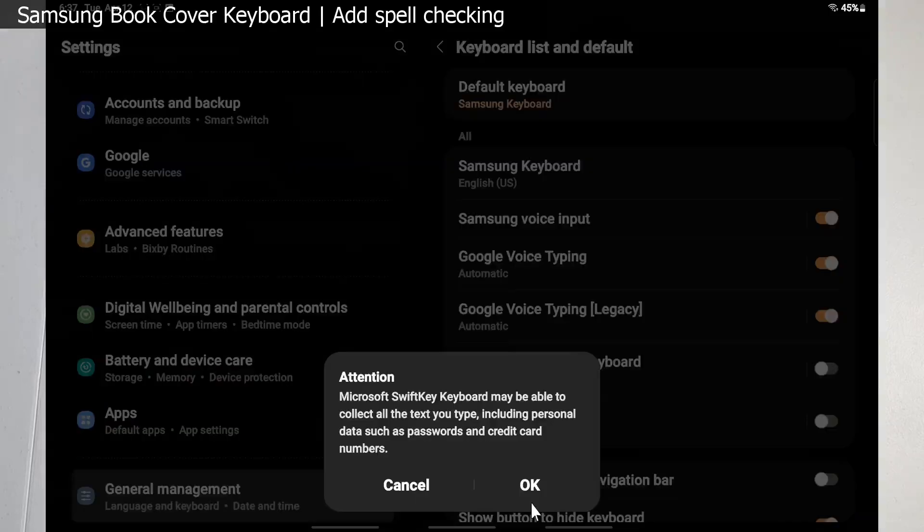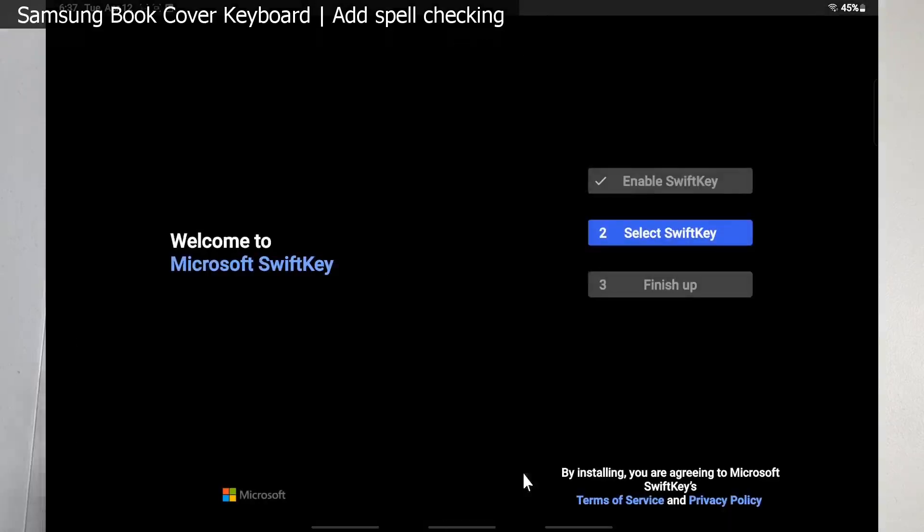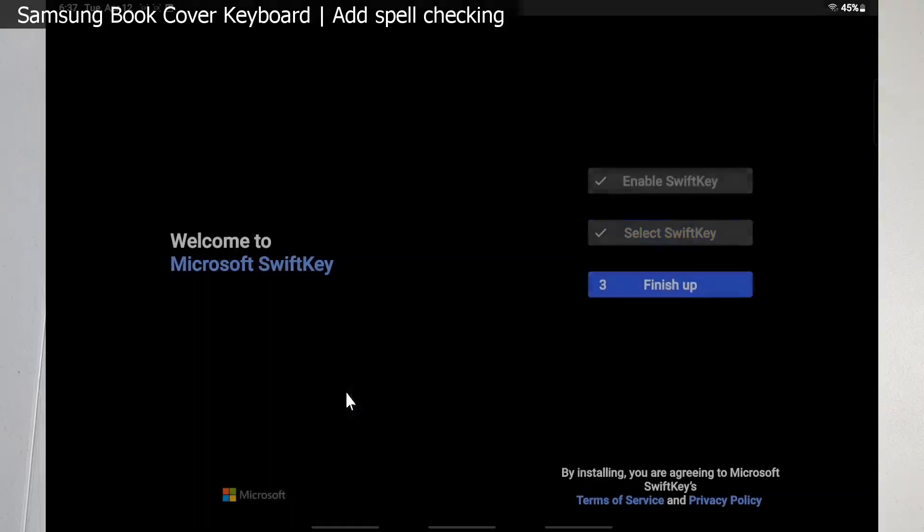Okay, and that'll take us back to the screen. Now you're going to select SwiftKey. Go ahead and click on that, and that's going to pop up a dialog box to switch your default keyboard. I'll show you where that is later in the video too if you want to switch back and forth between all your installed keyboards.